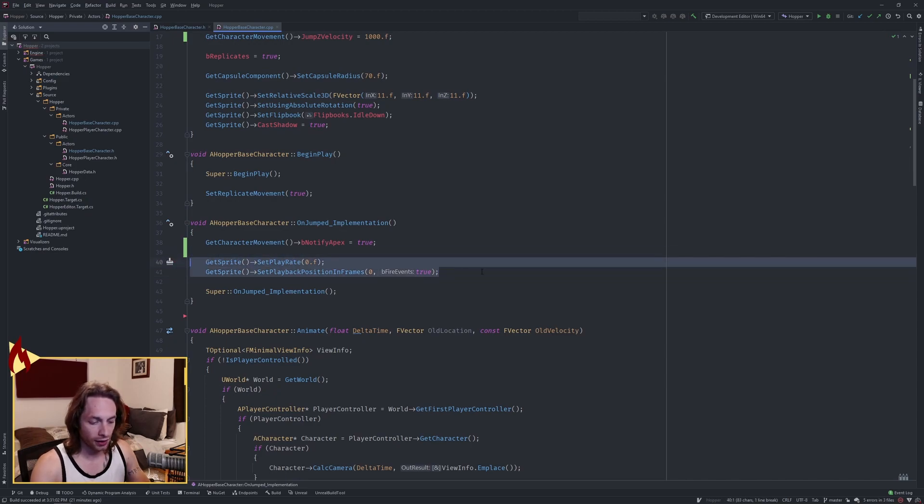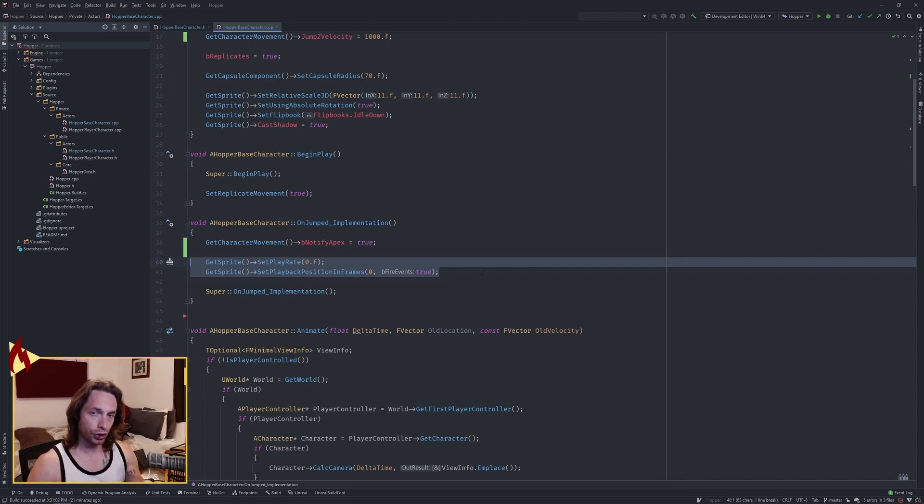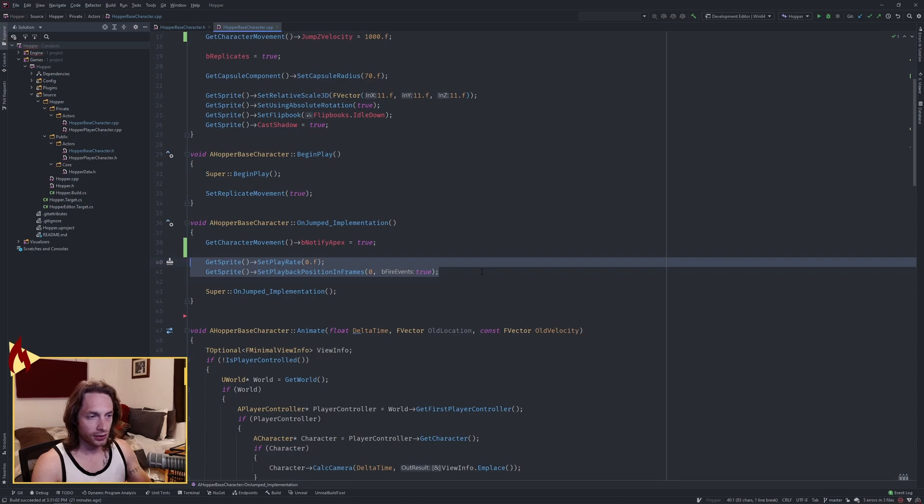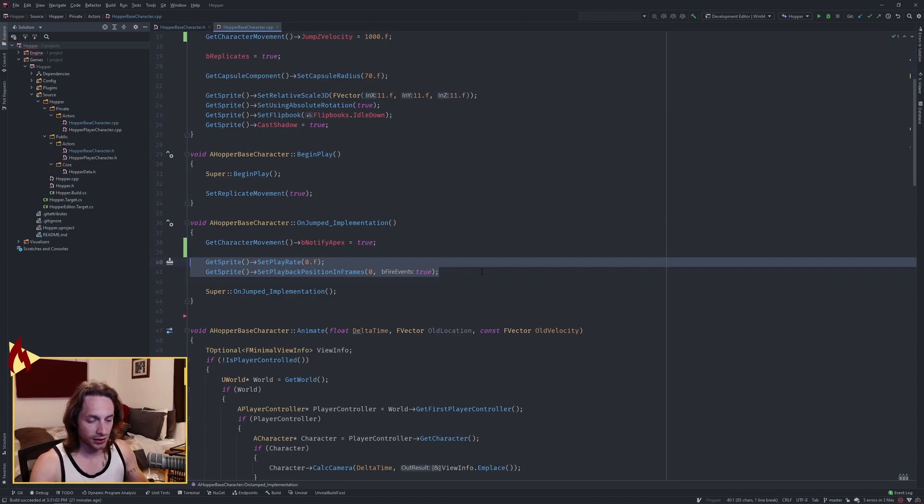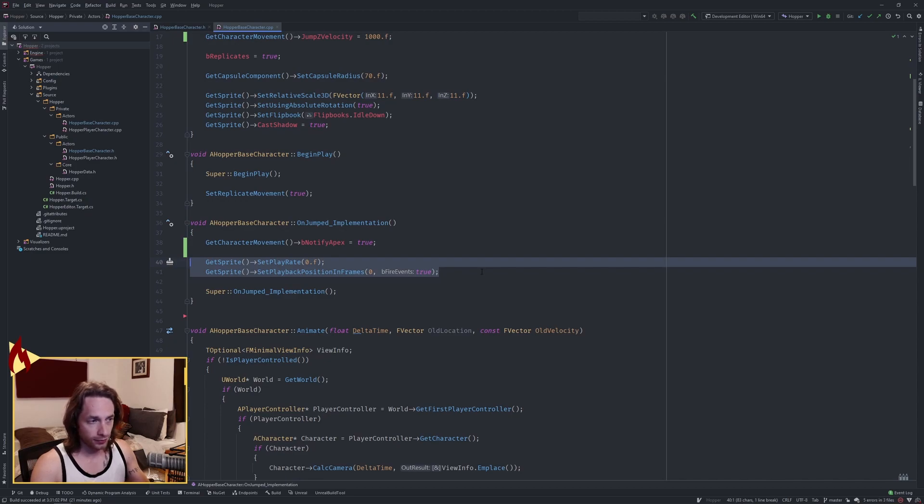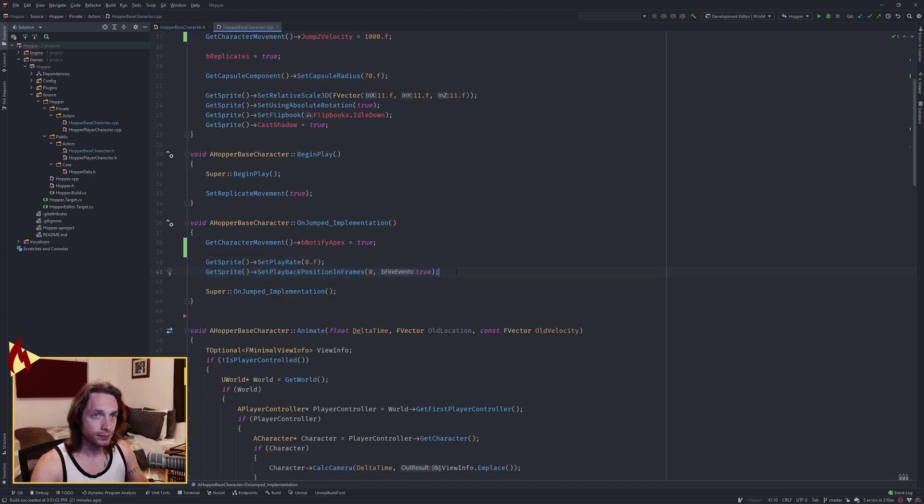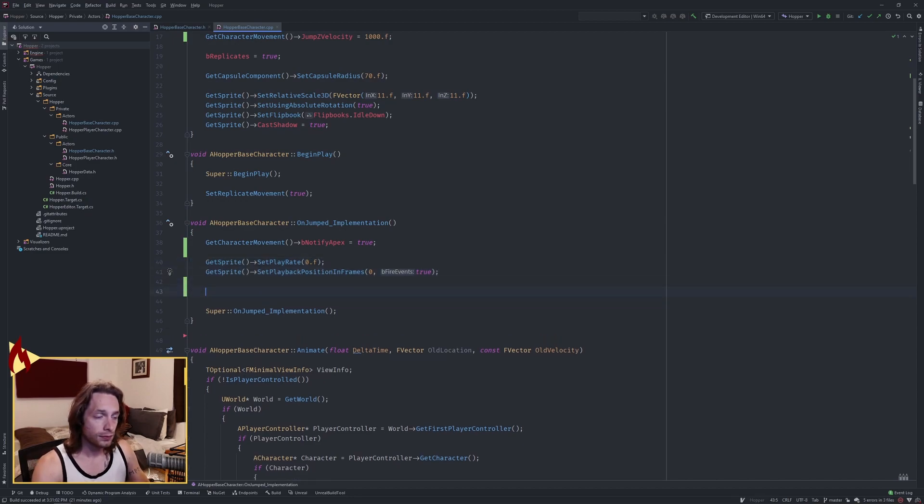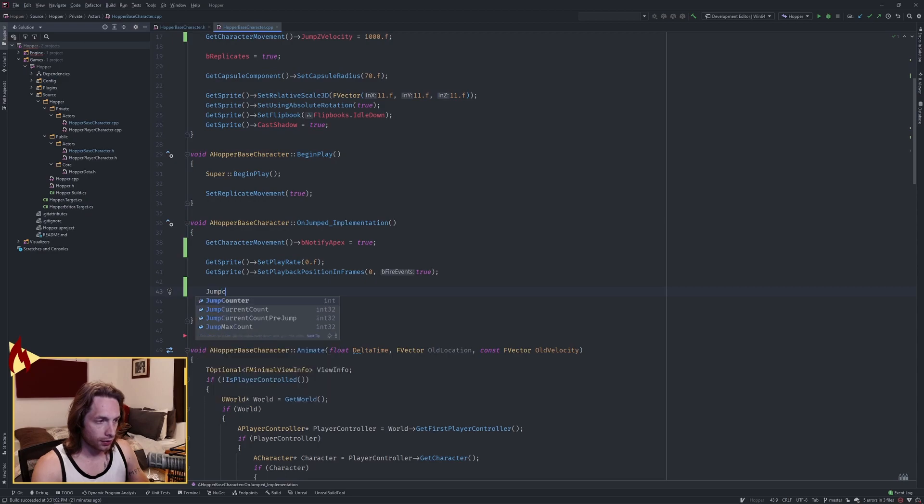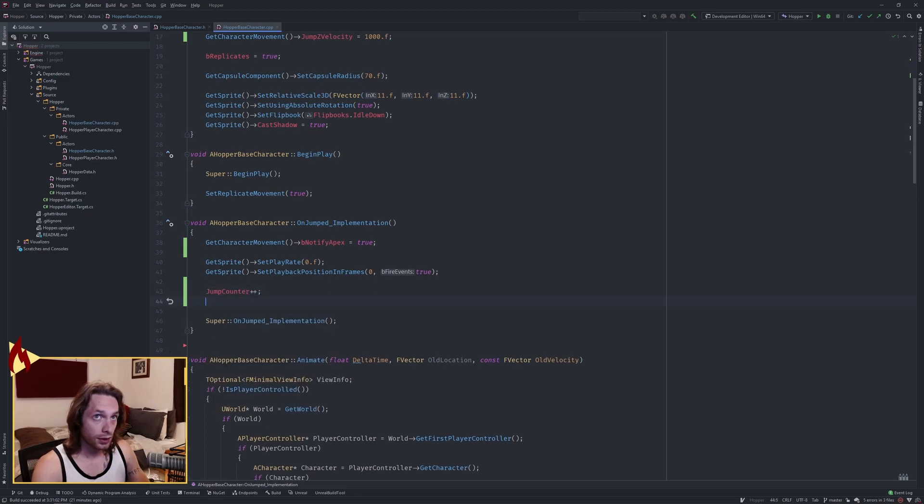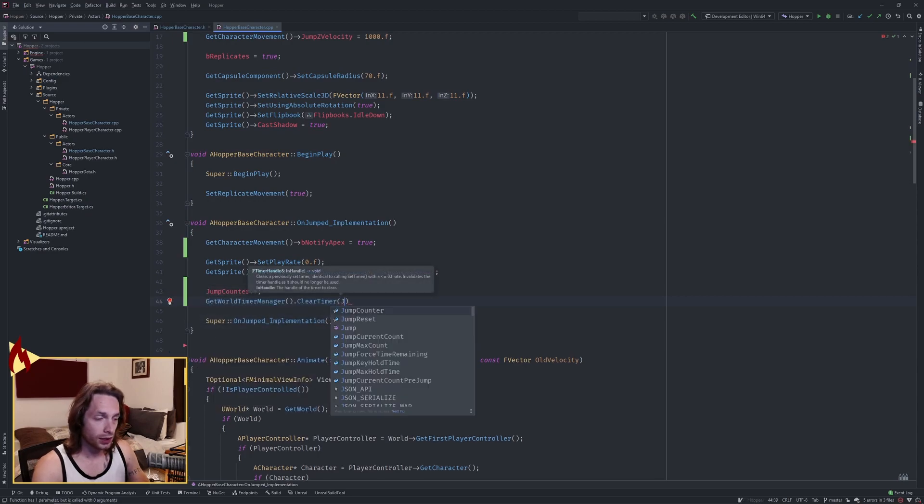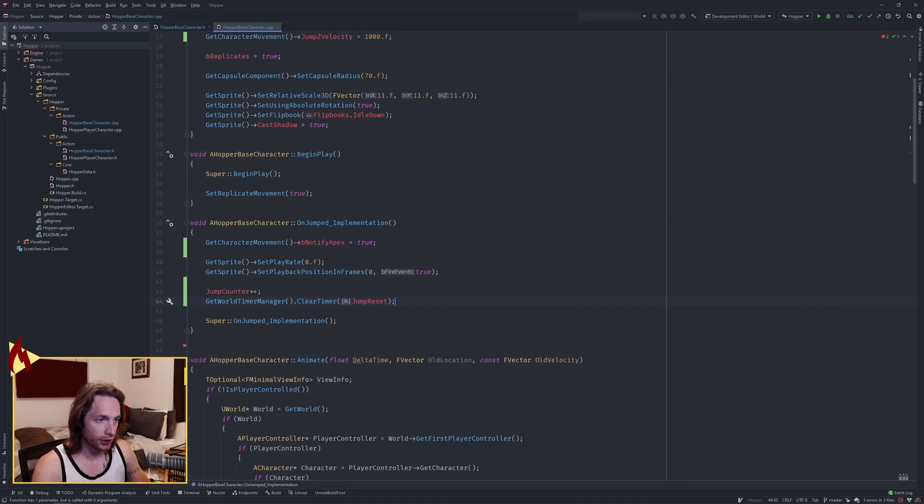This freezes our sprite, our flipbooks, so that we have just a singular jump, kind of foot forward with our sprite, so that we're not just running in place when we're up in the air. Because our velocity is not zero, our flipbooks think, in the way that we've written our animate function, that we're walking. So this will freeze it. Also increase the jump counter. We also want to clear our jump reset timer at this point.